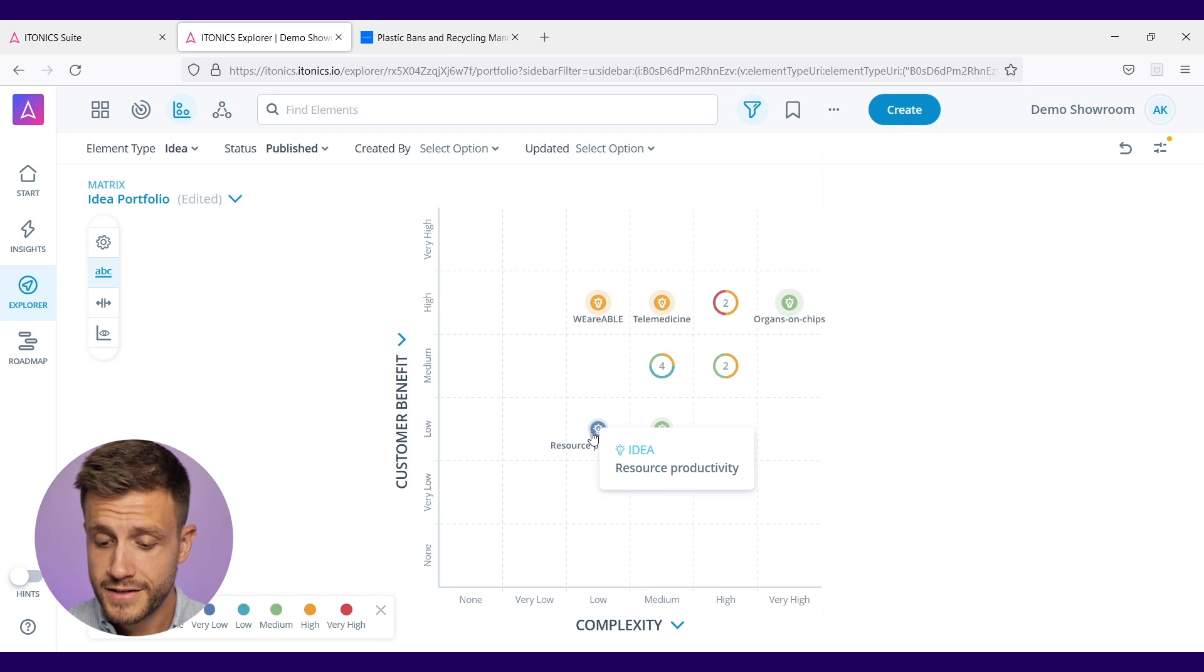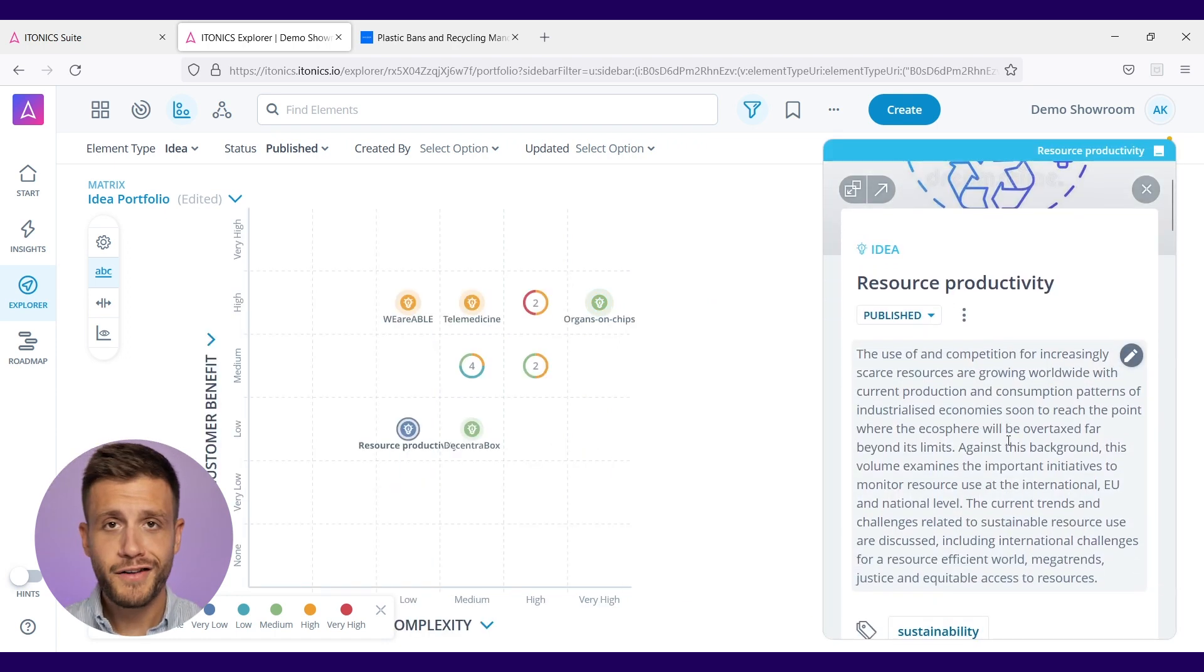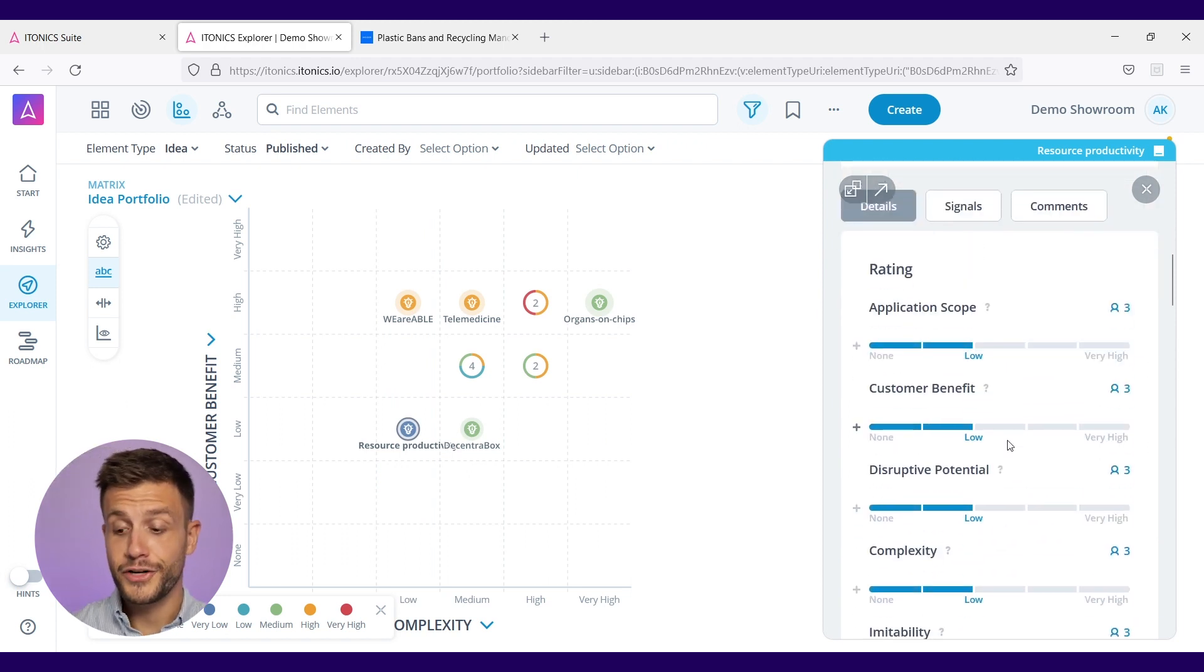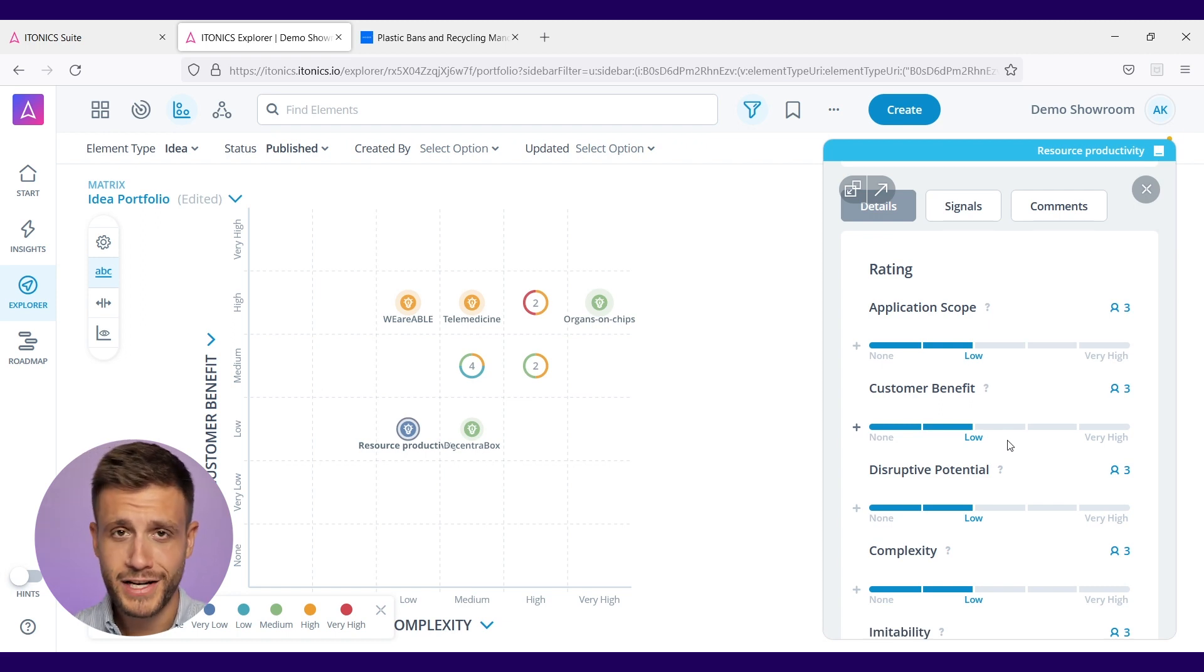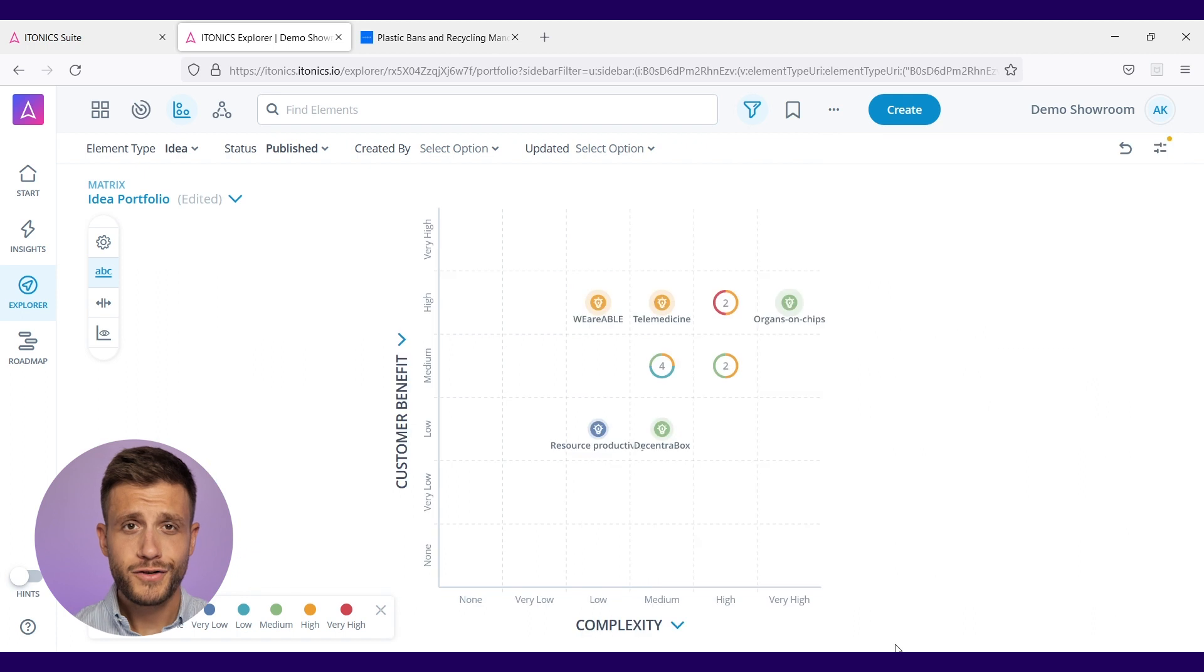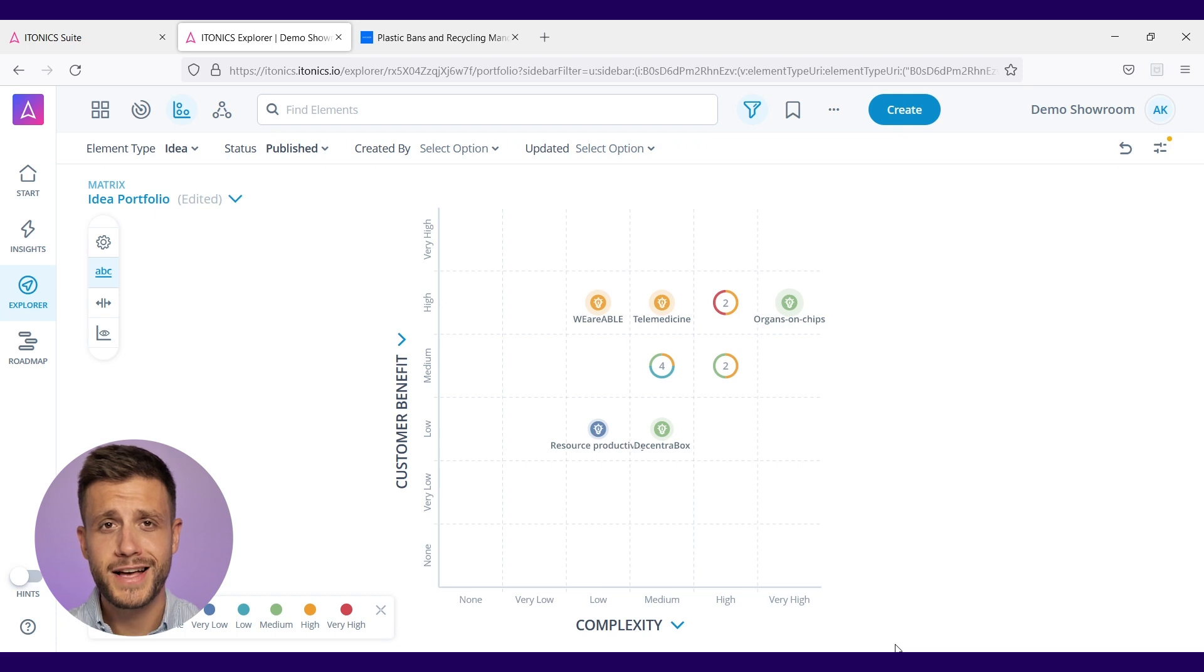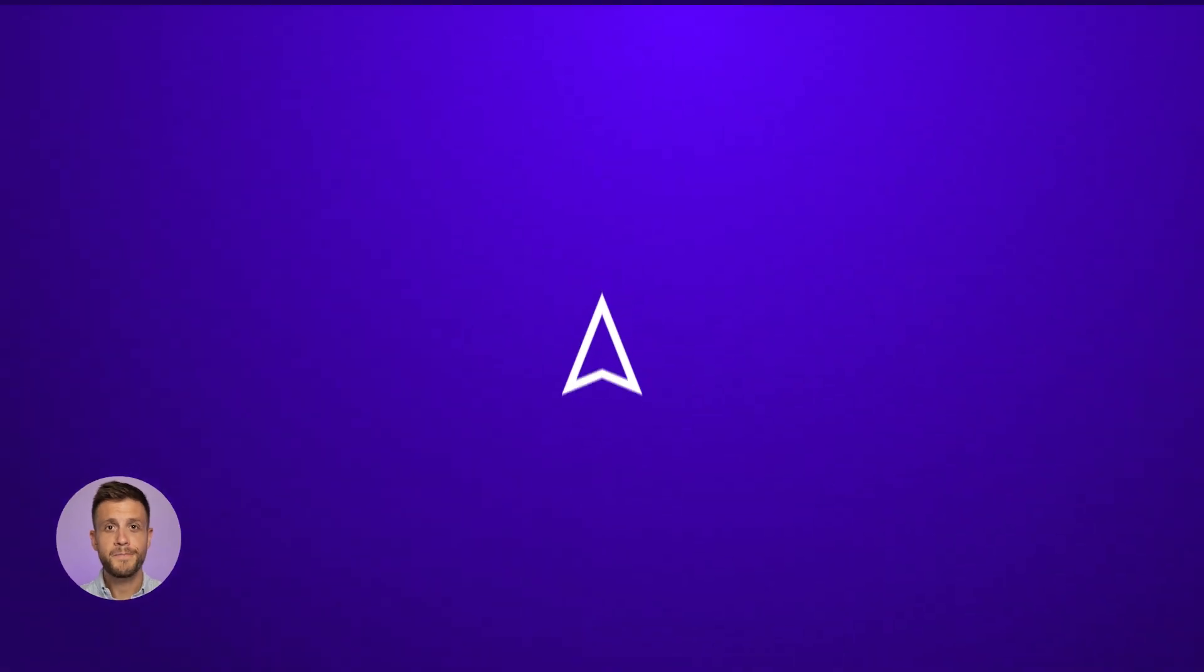For instance, this idea here - you see every information that is needed is in here. You have rating criteria that were used by your colleagues to rate this idea in different kinds of rating criteria like the application scope, the customer benefit, the disruptive potential, complexity, and many others that you can of course decide for yourself. All of your ideas land here in this idea portfolio matrix, which gives you the opportunity to assess which ideas should be developed further into projects, into business models, into products. Of course you can interlink ideas to your trends and technologies and opportunities so that you have a holistic overview about your strategic activities.